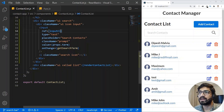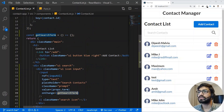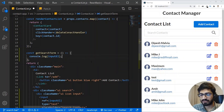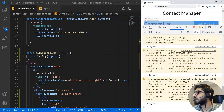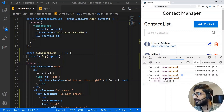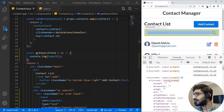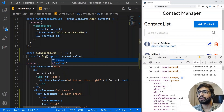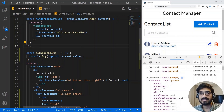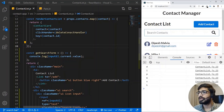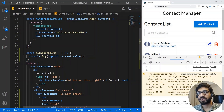Now we've bound the useRef hook to our input tag. Let's see if anything happens when we type. Inside the getSearchTerm function, I'll do a console.log of inputElement. If I inspect the console and type something, we get the input element with all its information. I can use inputElement.current.value to get whatever I'm typing in the input box. I'll refresh and clear the console to confirm this works.